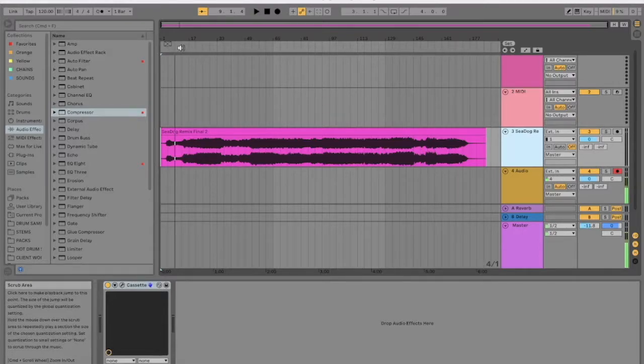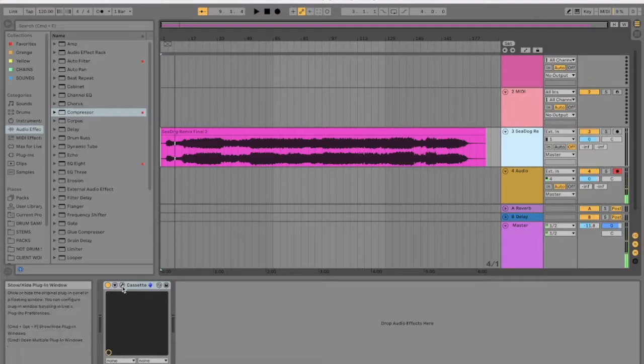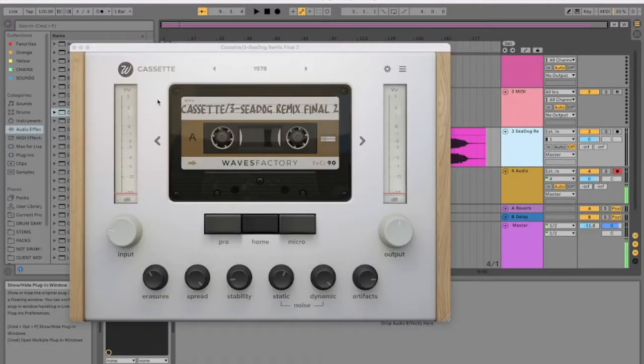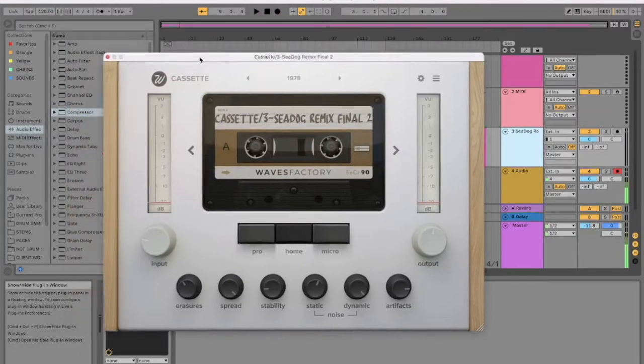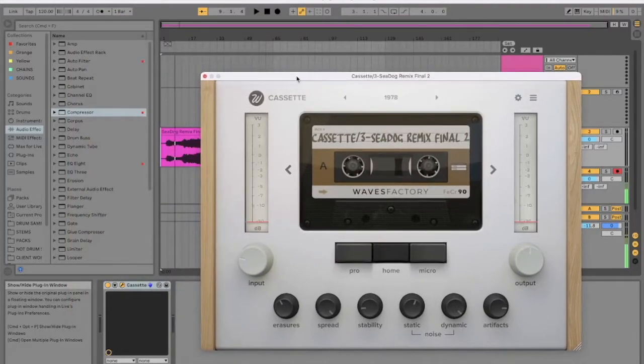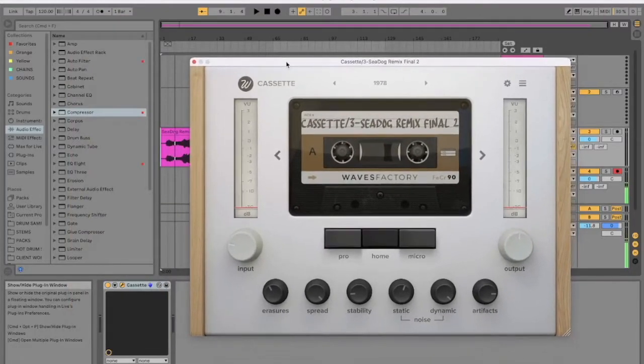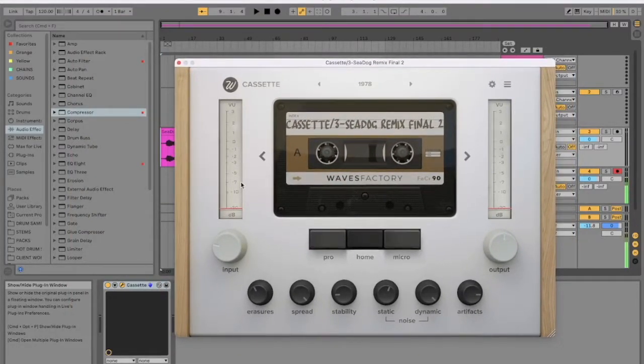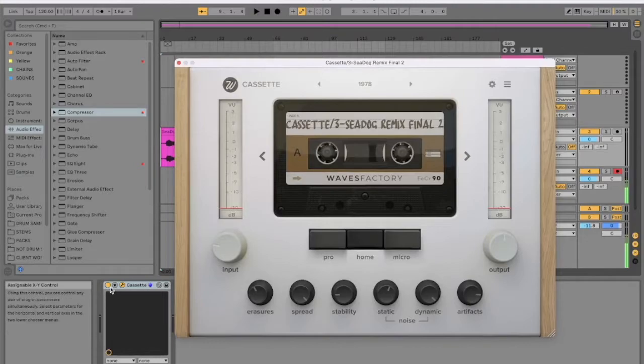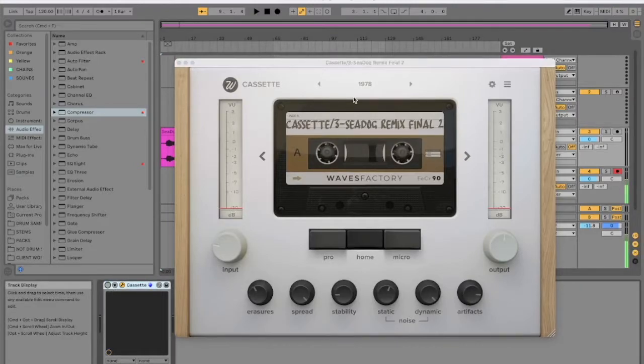It's really old school. Everything kind of does have a crunchy, really present loud sound. So recently I got this plugin called Cassette. Funnily enough, wonder what it does. It's by Waves Factory. What it does, as you can probably tell, it mimics a cassette.